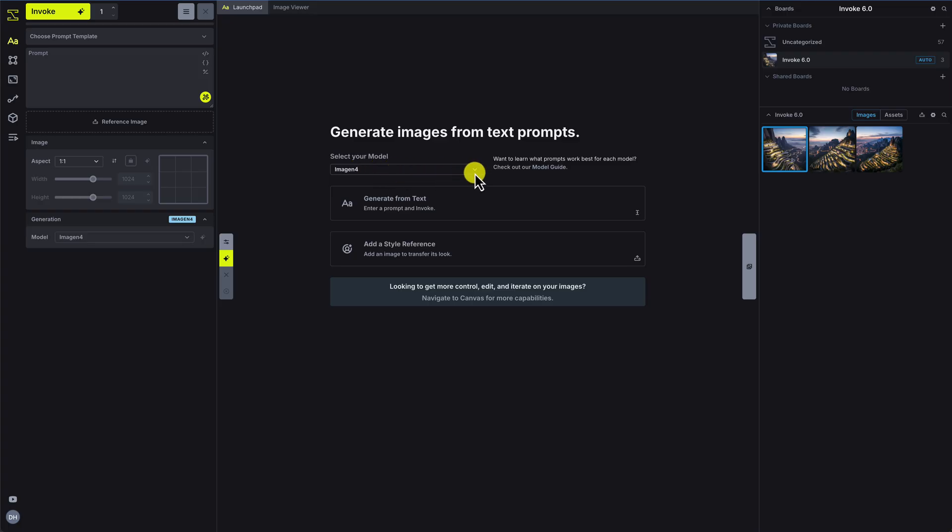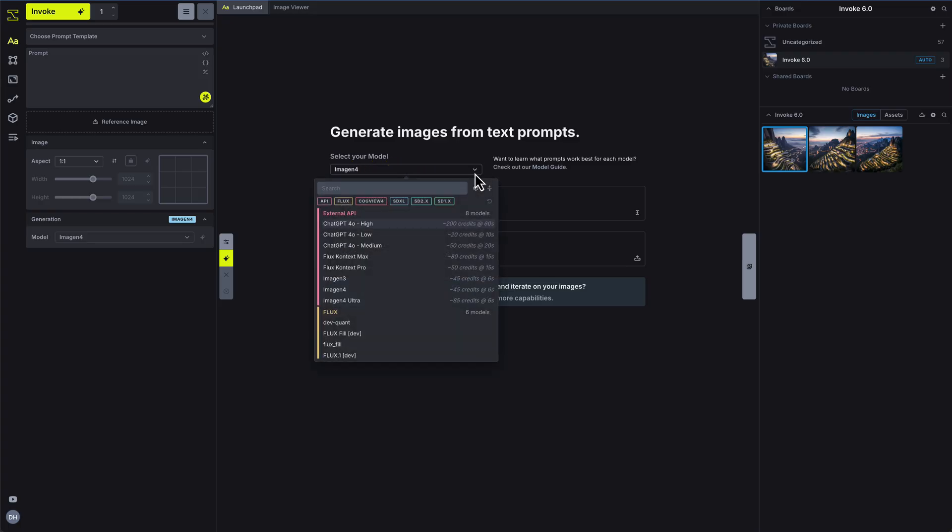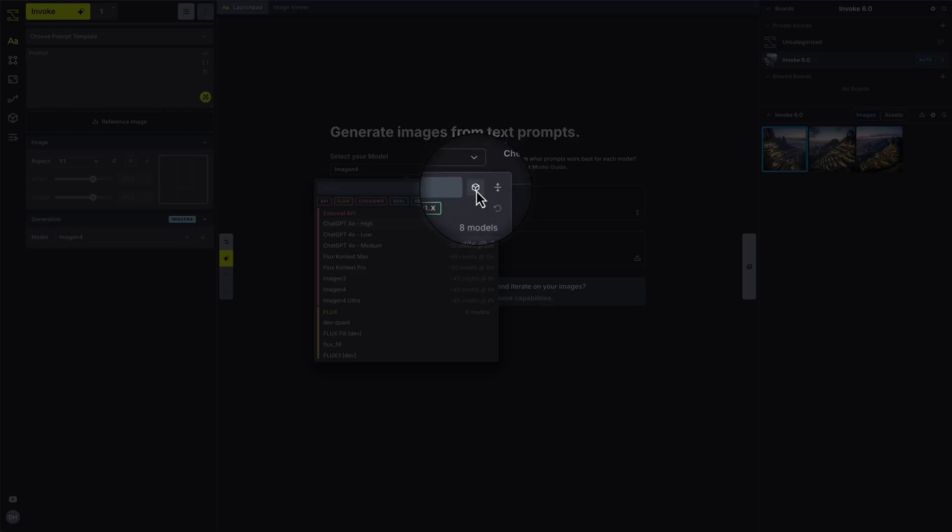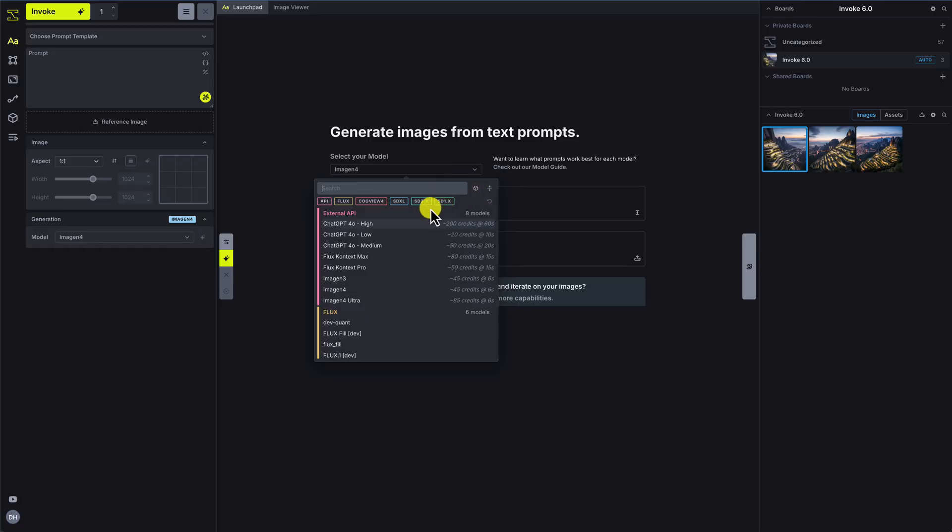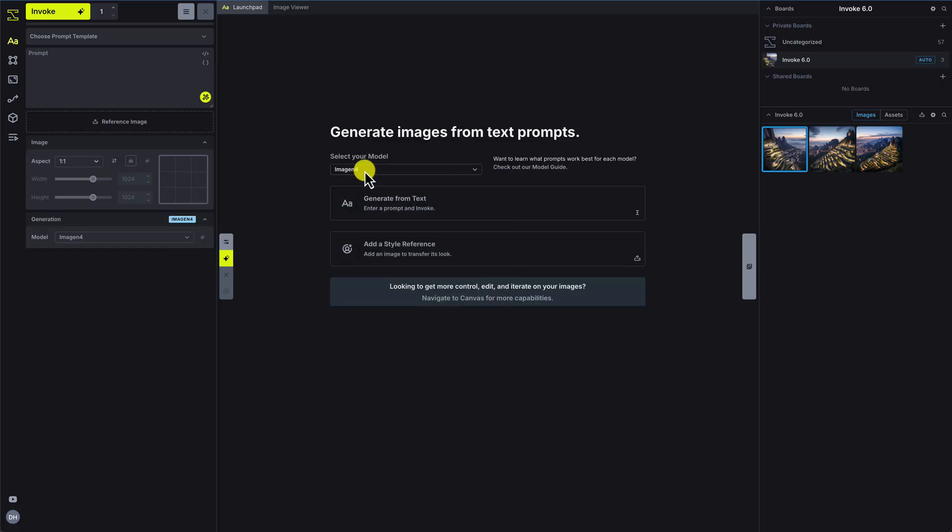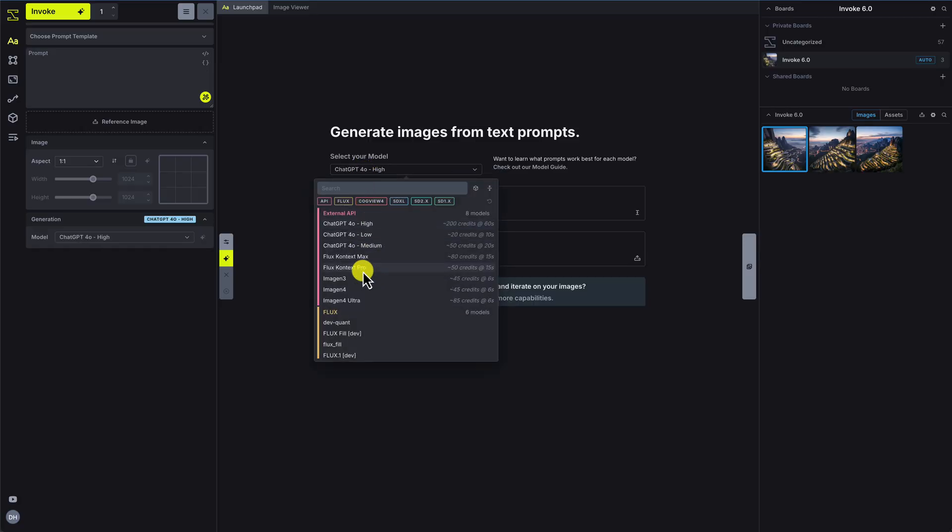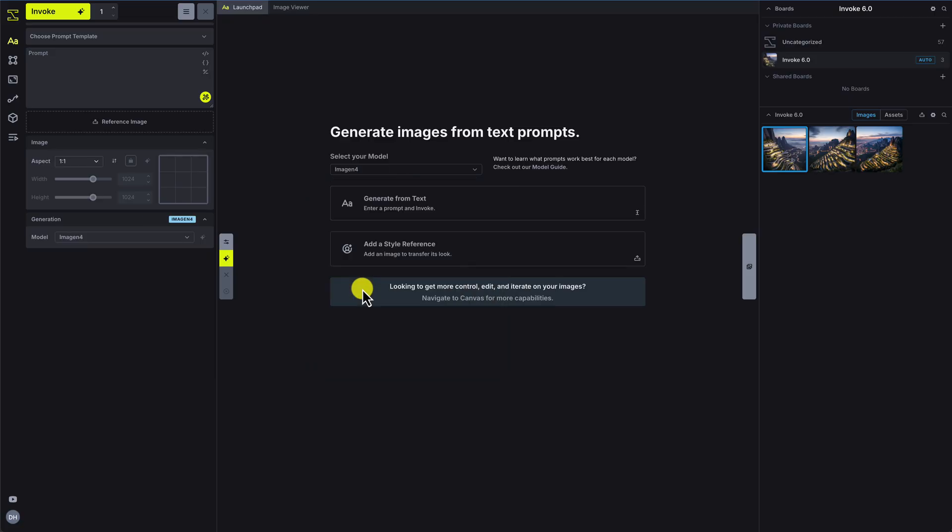You can view the available models in the model dropdown or go to your model manager to add more models. Different models excel at different tasks, and the studio adjusts its controls automatically when you switch.